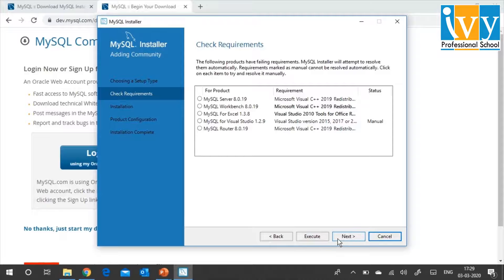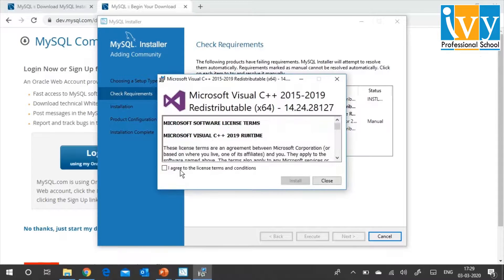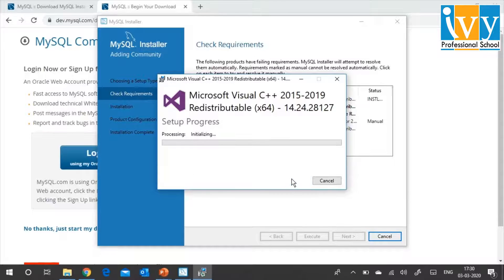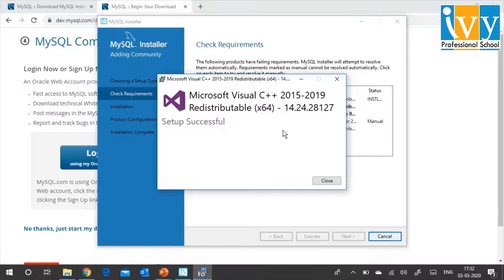I'm going to click on Execute — do not click on Next right now. Please click on Execute so that it can install all these requirements, which are important for MySQL Database Management System to work on your machine. It's going to start downloading these different required components. It may ask you to install certain components — I'll click on OK. Now it starts installing the requirements, which are important for installing the database management system. Be patient, but this is an important step.